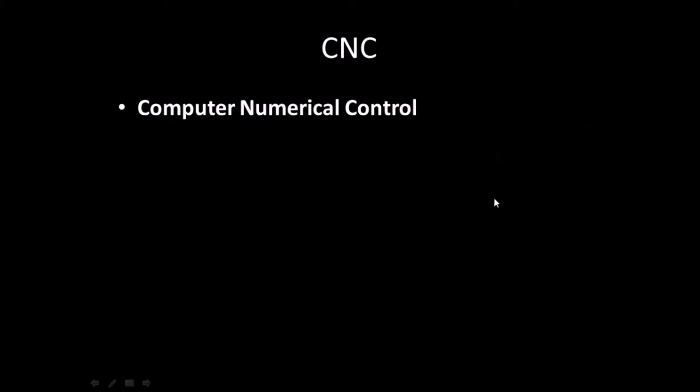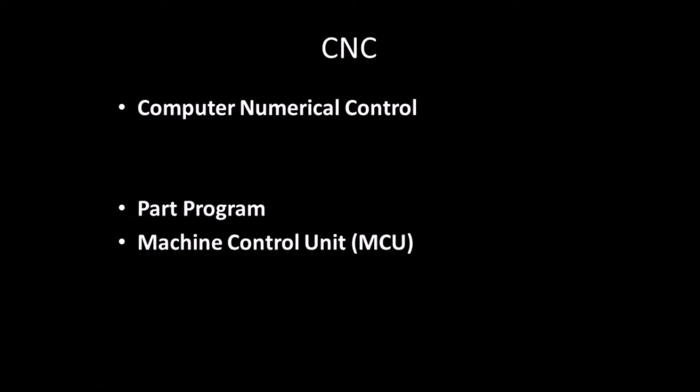A CNC system consists of three basic components: A program made by the programmer, a machine control unit that controls machining operations, and the machine tool that performs the operations.